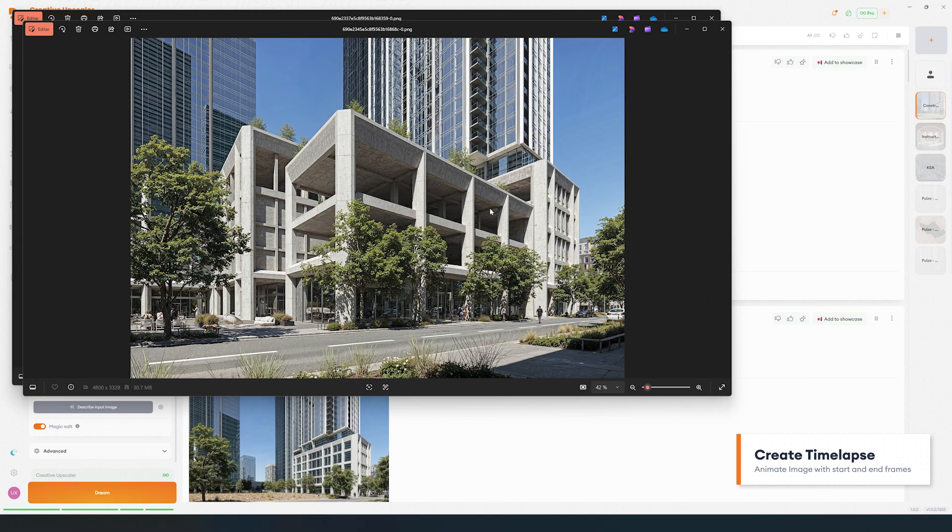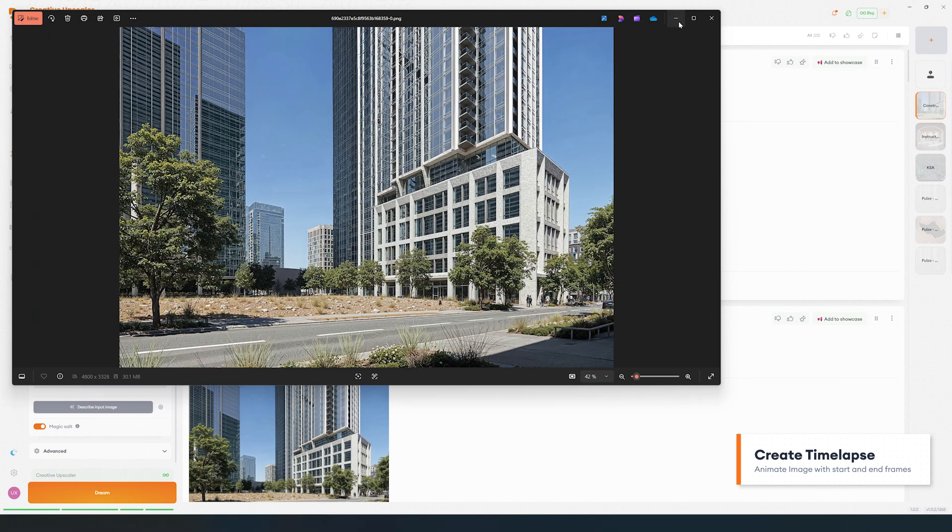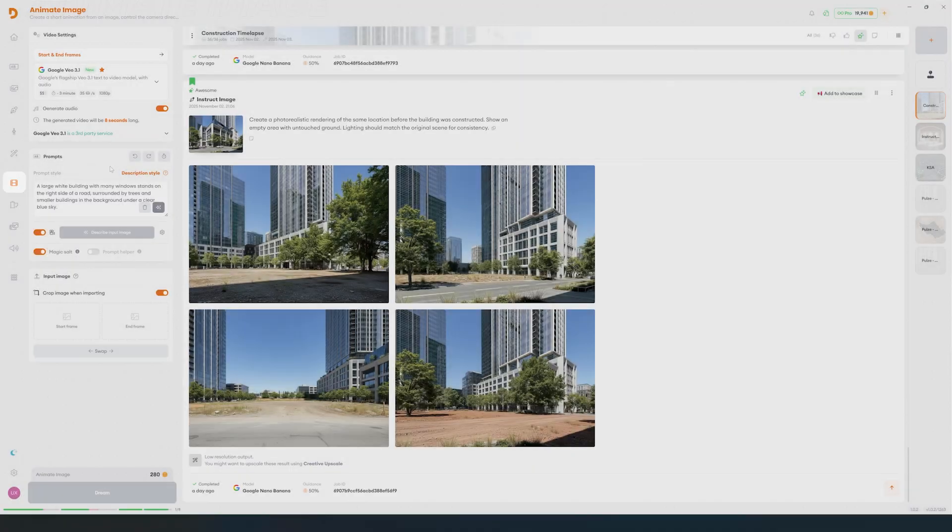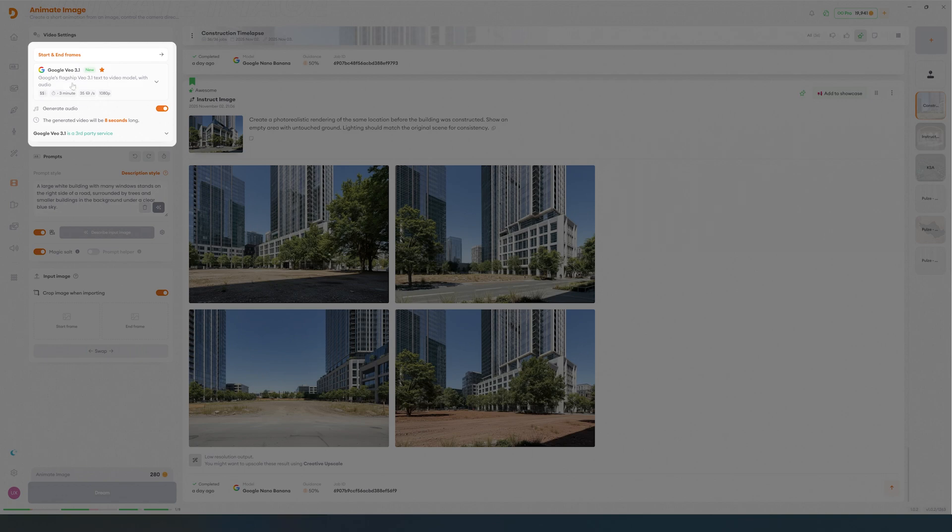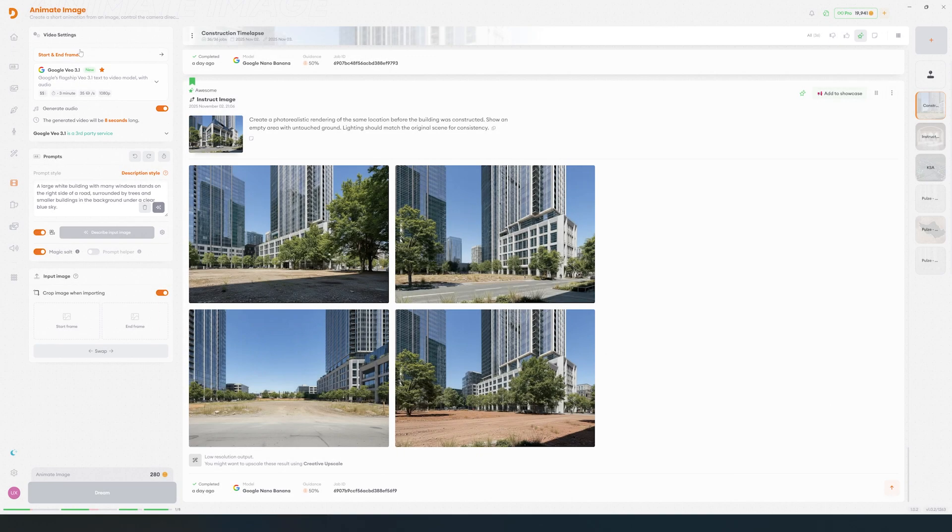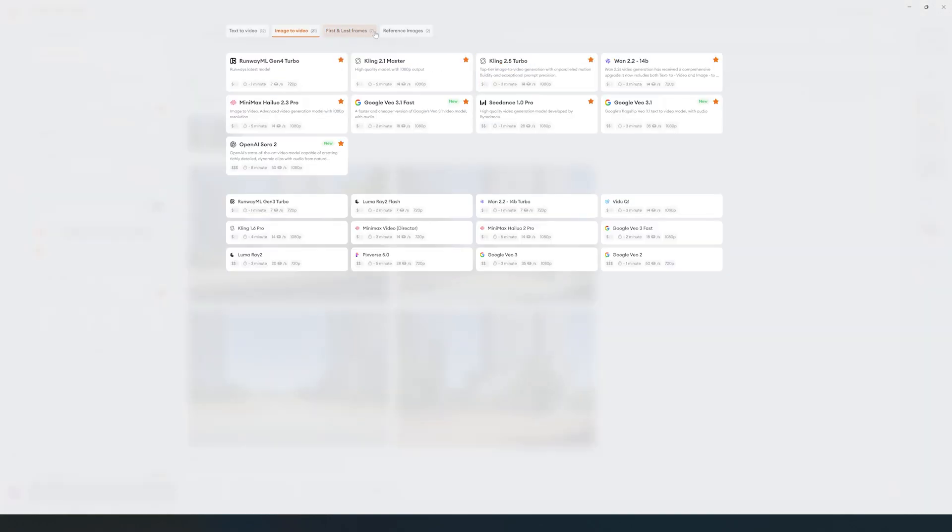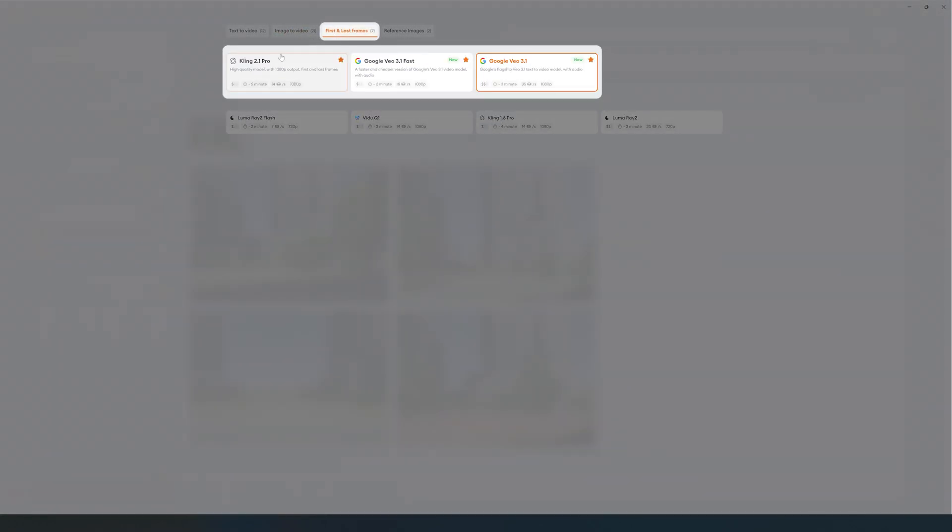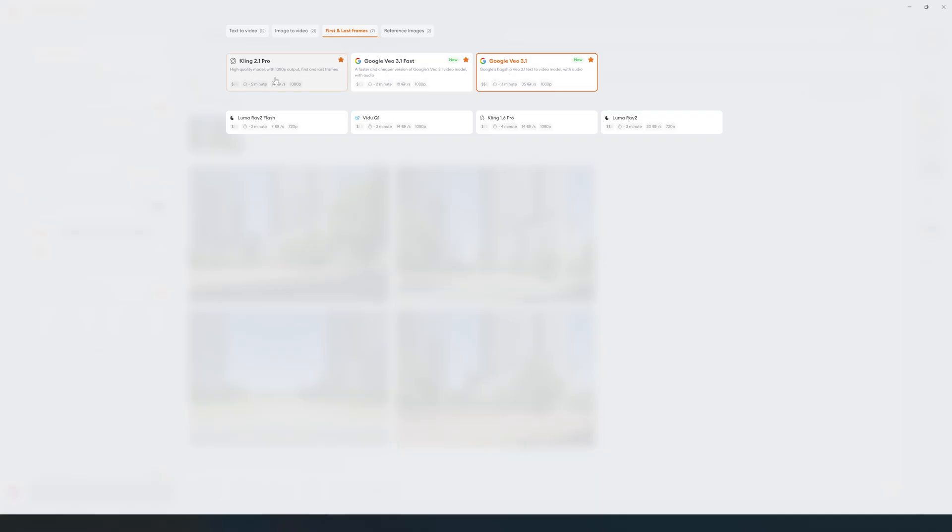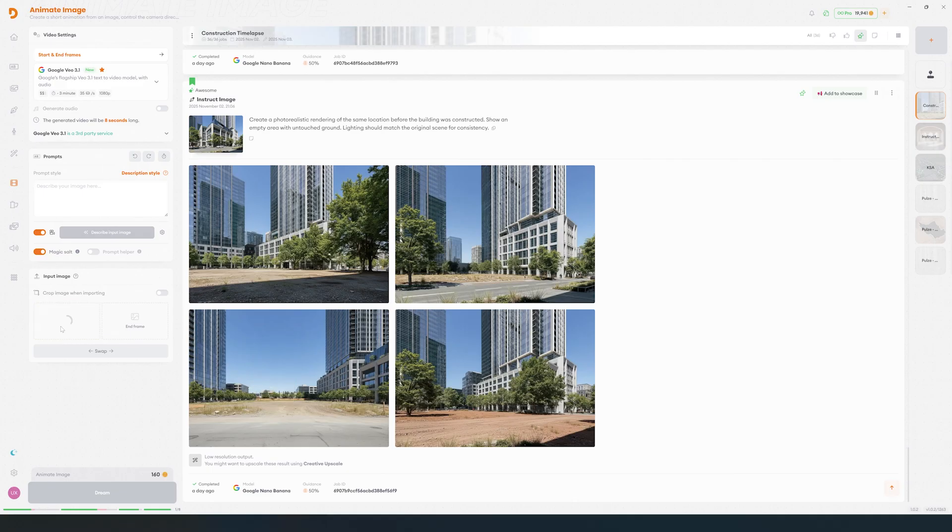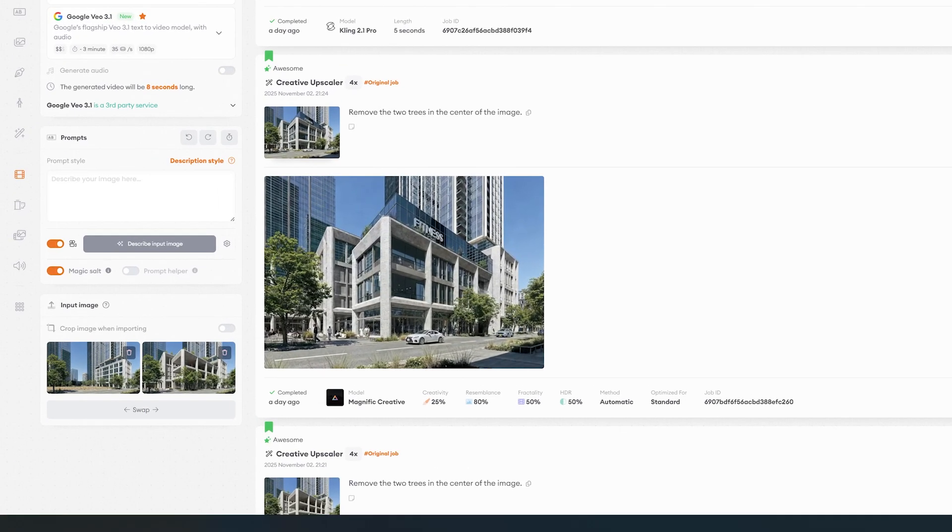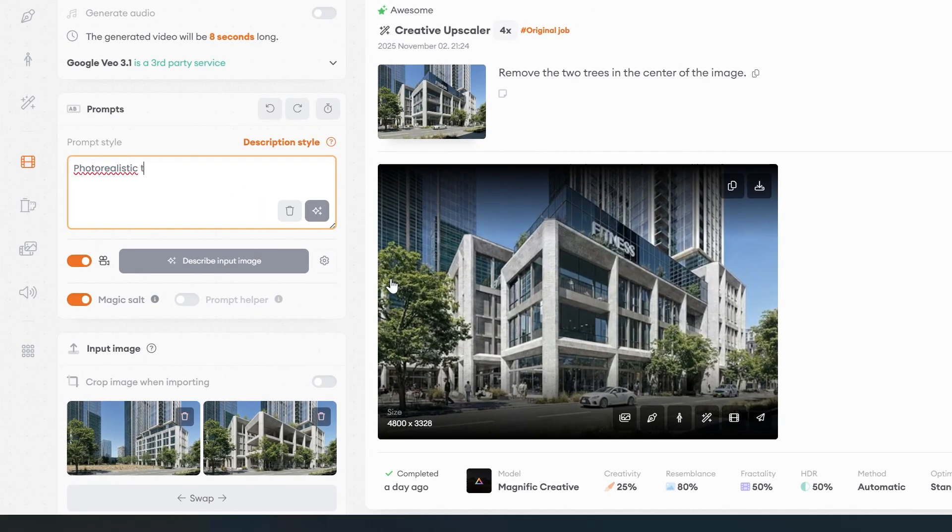Next, we will bring those images into motion using Animate Image. Let's choose a model that supports a first and last frame workflow. I'll use Google View 3 and Clean 2.1 Pro. Drop in the empty locked image as the first frame and the concrete frame as the last one. We are going to use the same prompt in all the process.